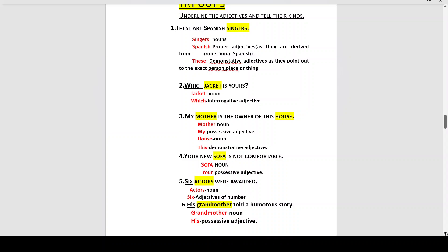'These' is a demonstrative adjective because it is pointing out to the exact person, place, or thing — here, pointing out to the Spanish singles. Demonstrate means to show, so 'these' is the demonstrative adjective as it is pointing out to the Spanish singles.